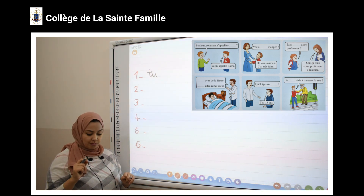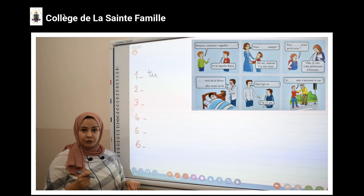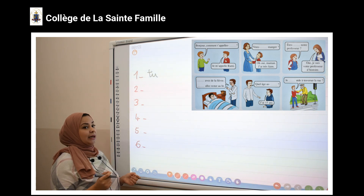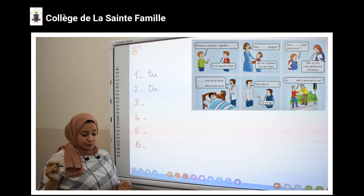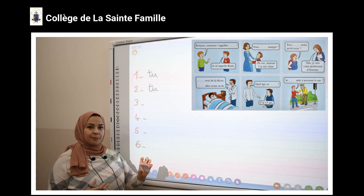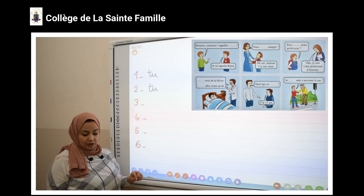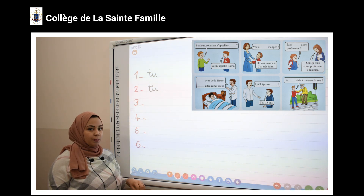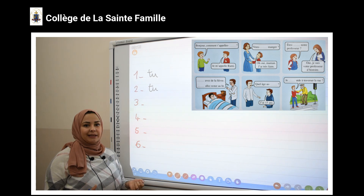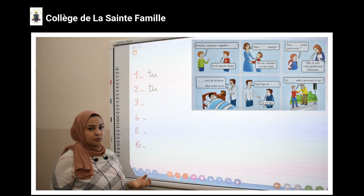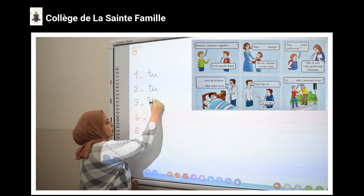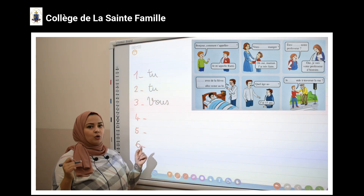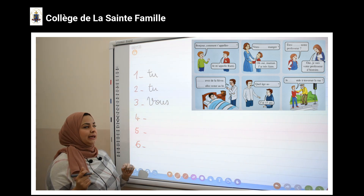La deuxième image : c'est une mère qui parle avec son fils. « Veux-tu manger ? » Parce qu'elle parle avec son petit-fils. La troisième image : c'est un élève qui parle avec sa maîtresse. On utilise le pronom « vous ». Pourquoi j'utilise le pronom « vous » ? Parce qu'il y a le verbe « être » qui se conjugue avec le pronom « vous » et l'élève parle avec sa maîtresse.